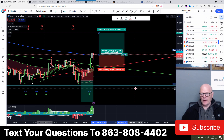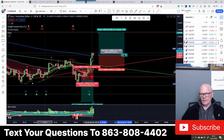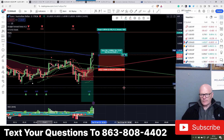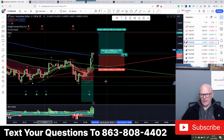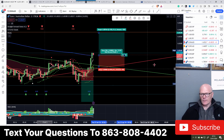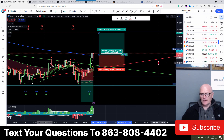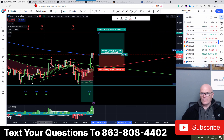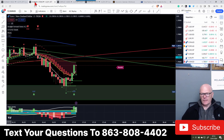Moving averages where are they - all pointing up but not quite in the right order: 62 is down here, then 13, 5, and then 200. Still a bit more crossing over needs to happen. Let's quickly flick through - EUR/NZD, just wait for that to do its thing.